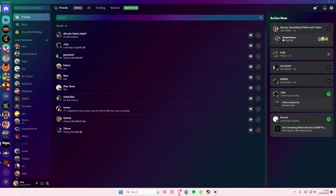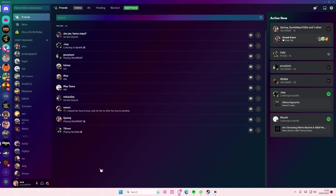Hey guys, welcome back to this channel. In this video I'll show you how you can open a recently closed DM on Discord. You do need to remember who it's to, because you'll need to search their name. When you close a DM it won't be deleted — you just closed it.